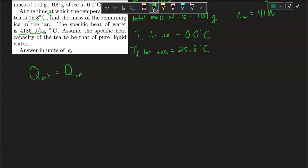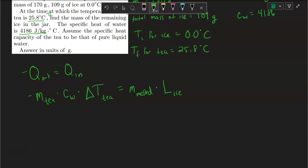My Q-out — I want to make it positive, so I negate it — will be: negative mass of the tea times the specific heat capacity of water, times the change in the tea's temperature. This equals the mass of melted ice — only the ice that has been melted, not the full 109 grams — times the latent heat of fusion for ice, plus the mass of the melted ice times the specific heat capacity of water, times the change in temperature of the melted ice.